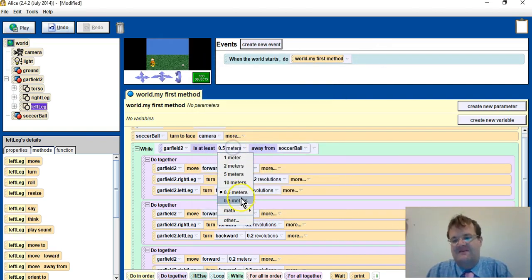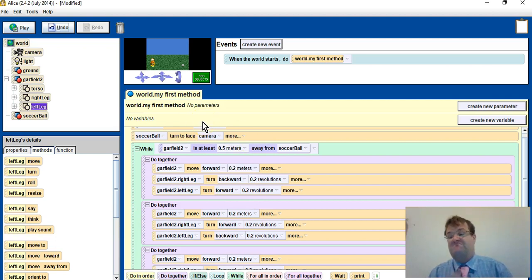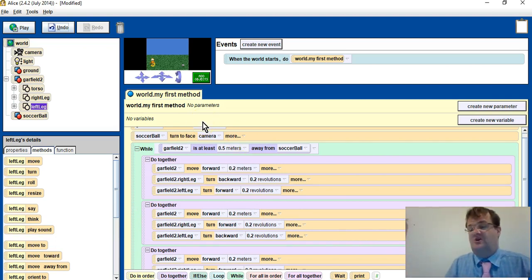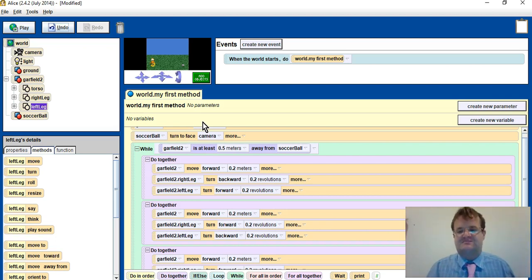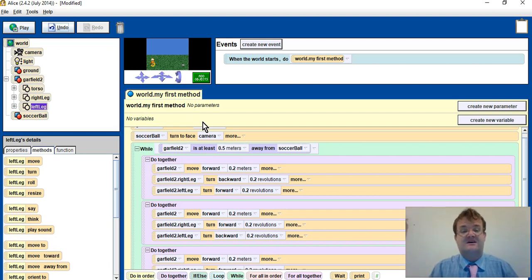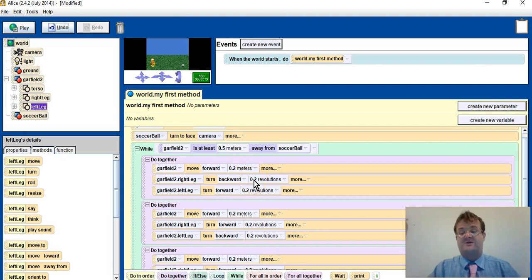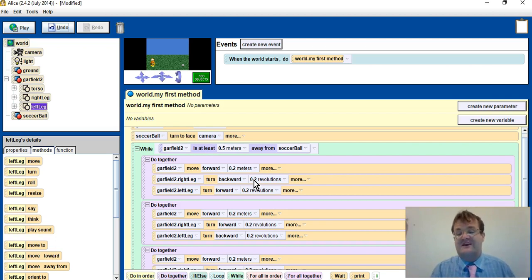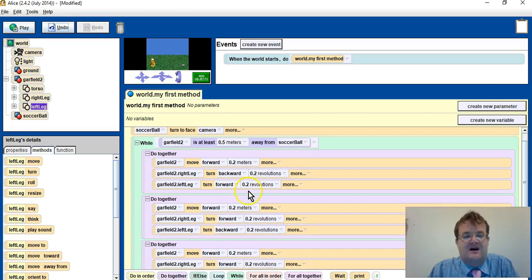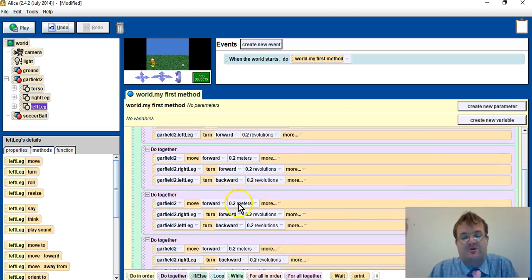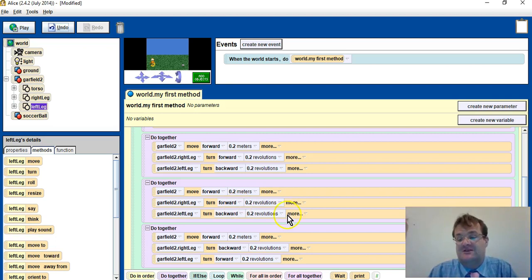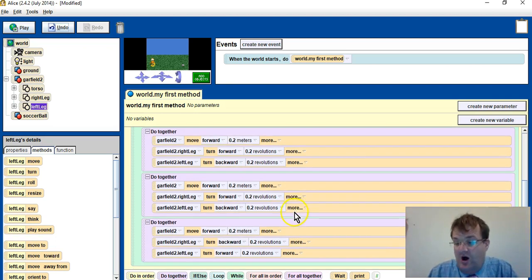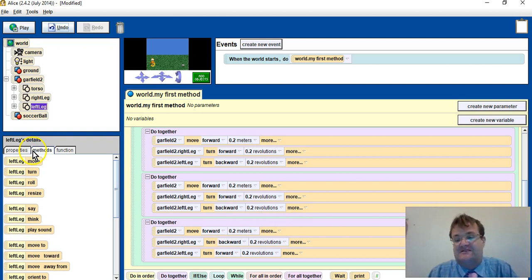Sometimes you have to change the numbers and make sure, don't just copy what I put on the screen. Change it for your particular program because your distances might be different. The distance from Garfield to the ball, you may have a different character which might mean you might have to do the turning different. If it's the penguin, then the rotation will be much smaller. Once we get to the ball, then of course Garfield will stop.